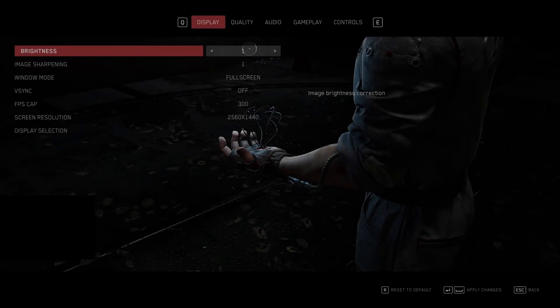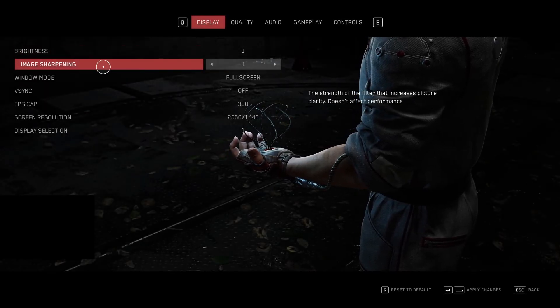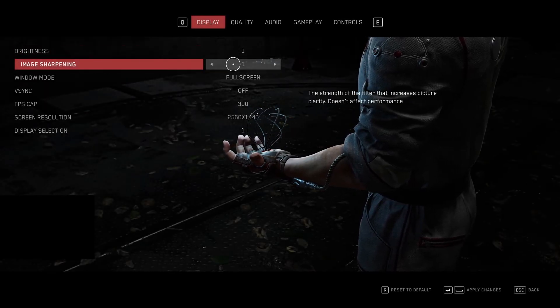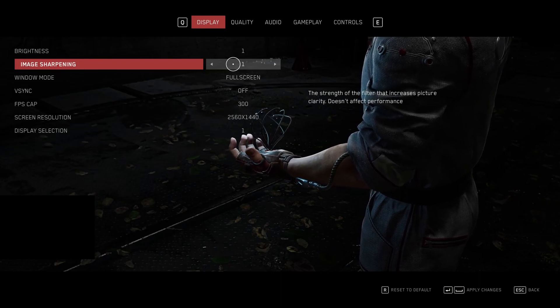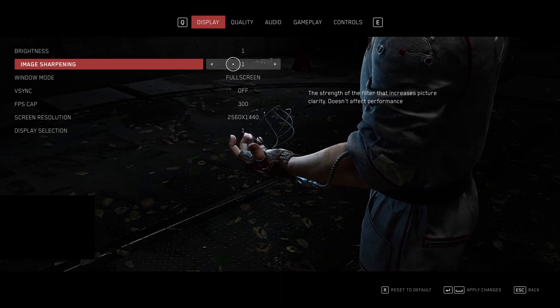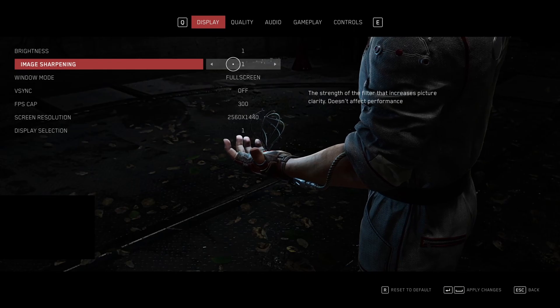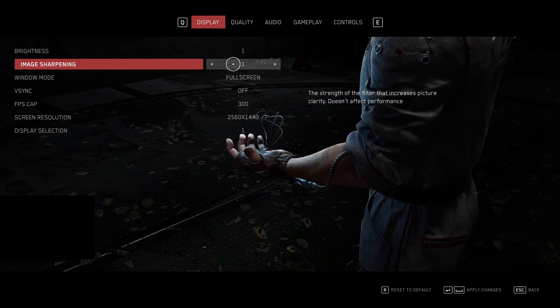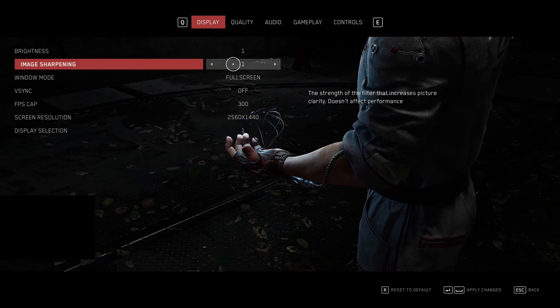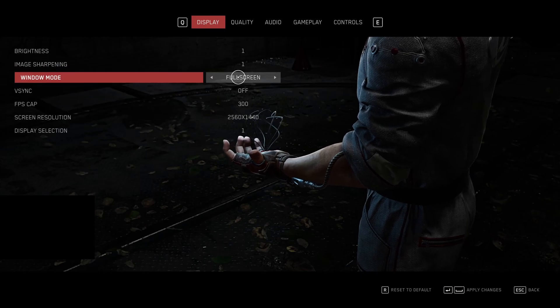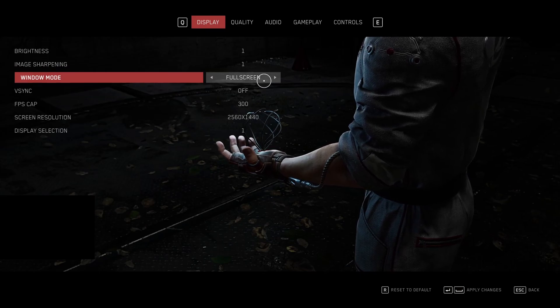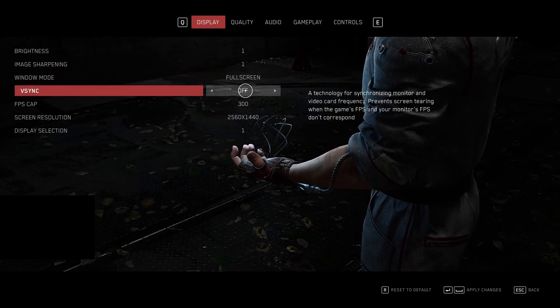So now inside of the game. First of all, image sharpening, I'm just using one. No impact on your FPS. It really depends on how much sharpening that you want and also do you use it on your Radeon driver or Nvidia driver. Window mode, super important to go full screen if you don't want stuttering.